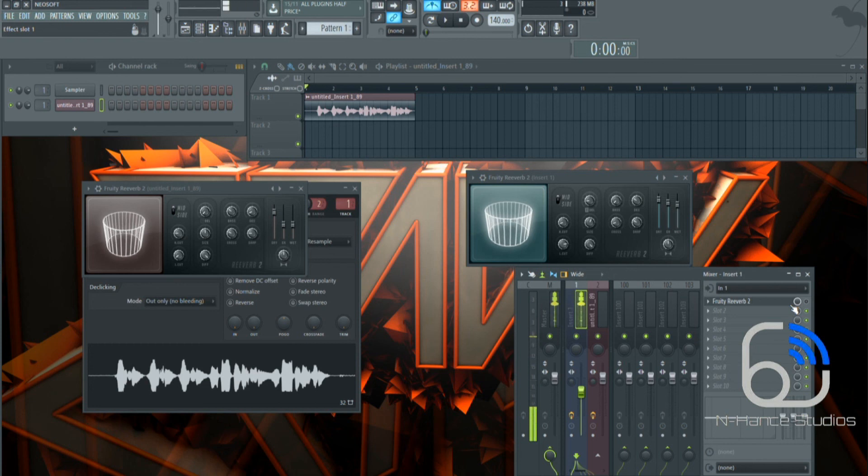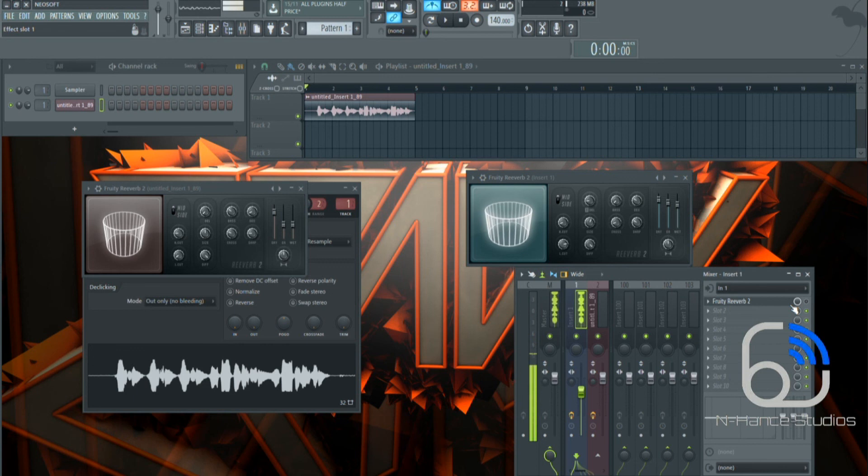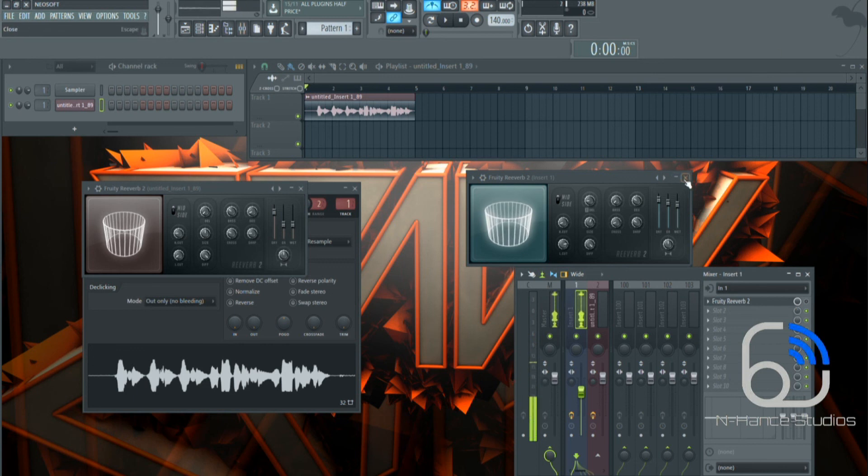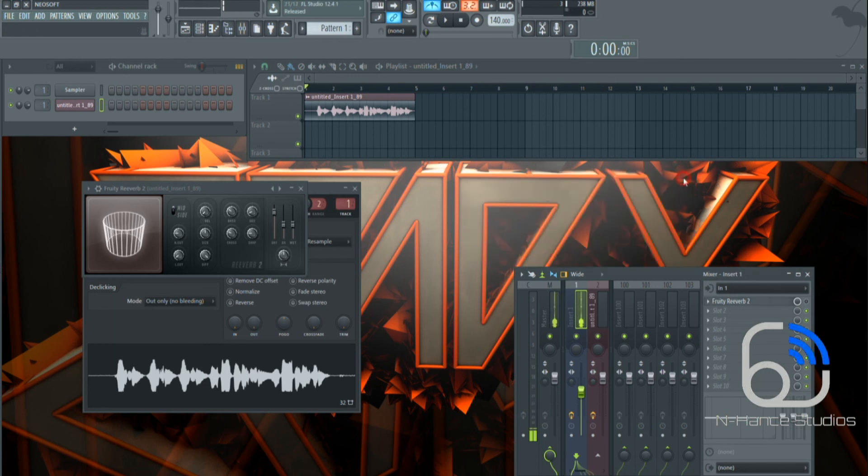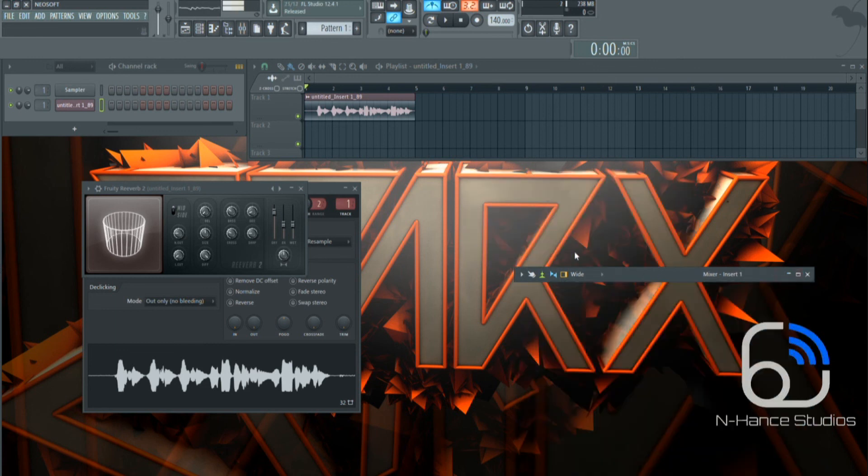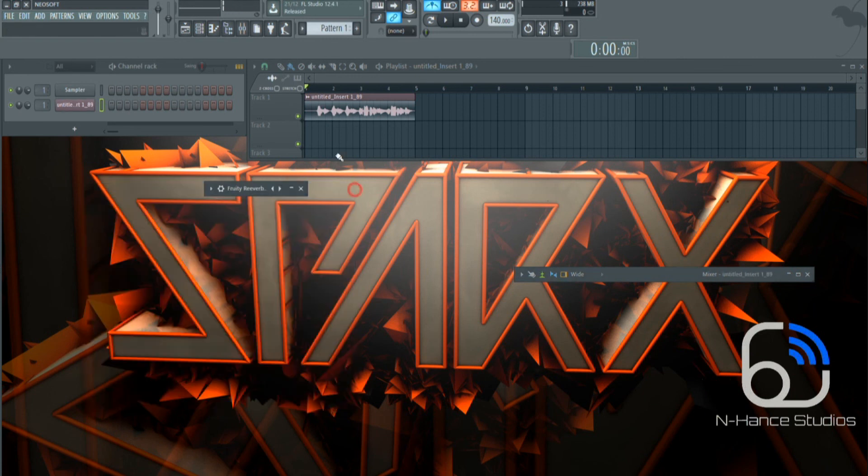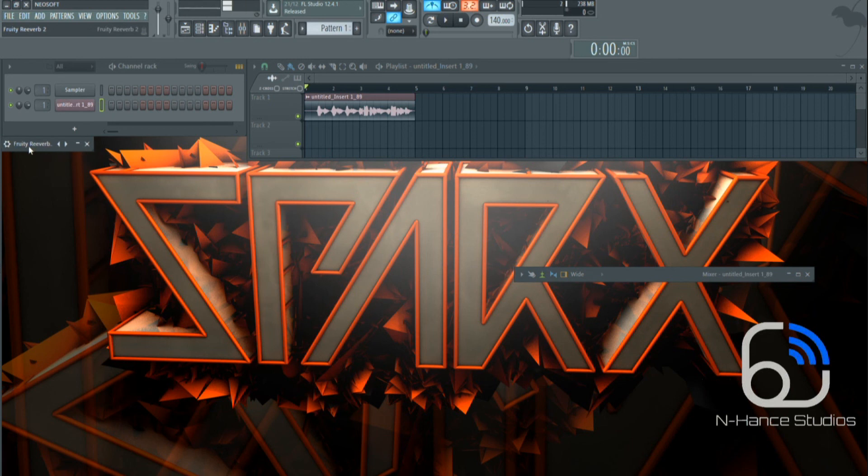That was a tutorial on Reverb 2 on FL Studio 12. Everyone calls me Sparks by the way. Any questions, just give us a shout. Merry Christmas guys. Have a great new year and all that malarkey, and hopefully your beats are going to come out crystal clear. You're on the right path guys. Take care. Peace.